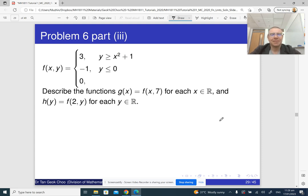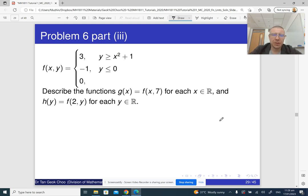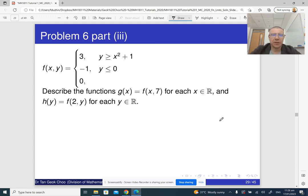Alright, hello. By request, a solution to problem six part three from tutorial one. We have this piecewise defined function with three cases, and depending on the case the function can take one of the three values.